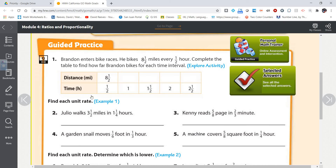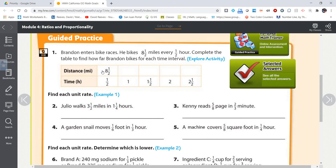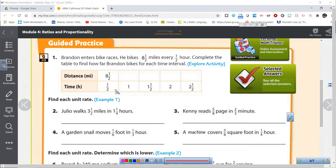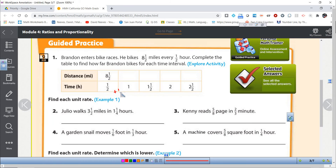Brandon enters bike races. He bikes 8.5 miles for every half an hour. Complete the table to find out how far Brandon bikes for each time interval. So we have the distance: 8.5 miles for every half an hour. The time is going up by one half each time, so the distance is going to go up by eight and one half each time.